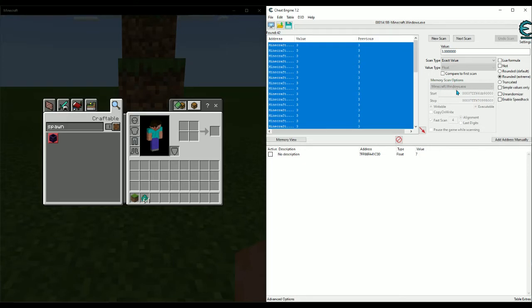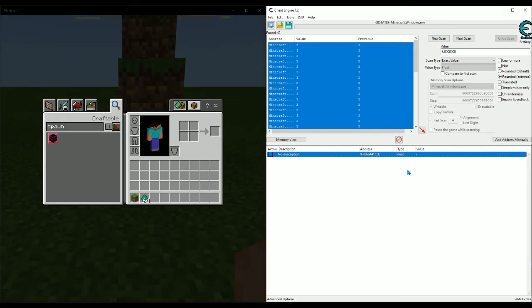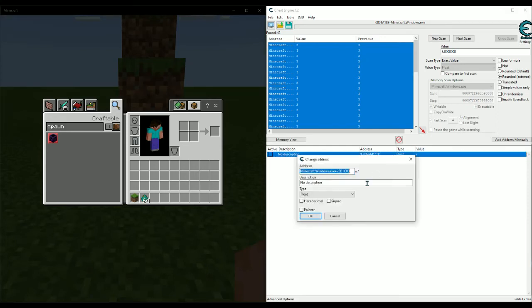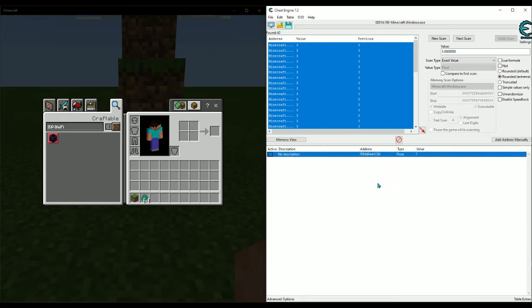don't need a whole pointer chain to it because it doesn't change each time you restart the game. So once you get this, then it's golden for this update, the 1.16.210 update. And if